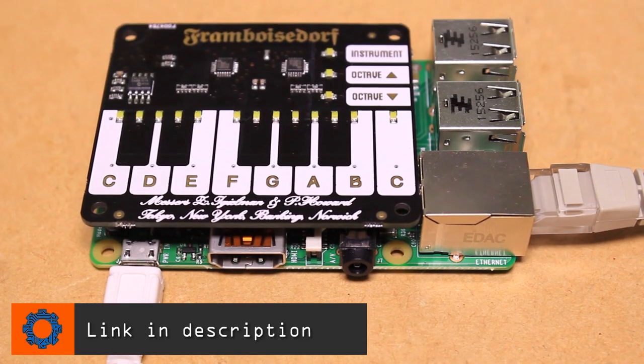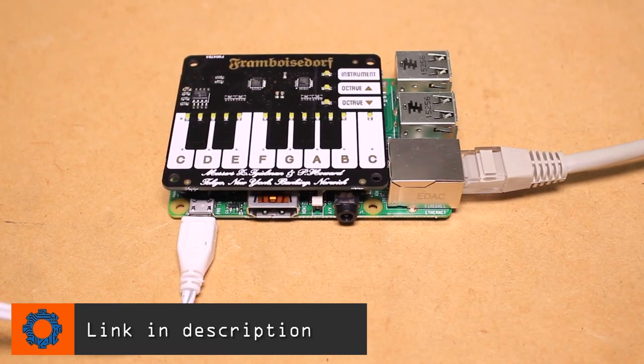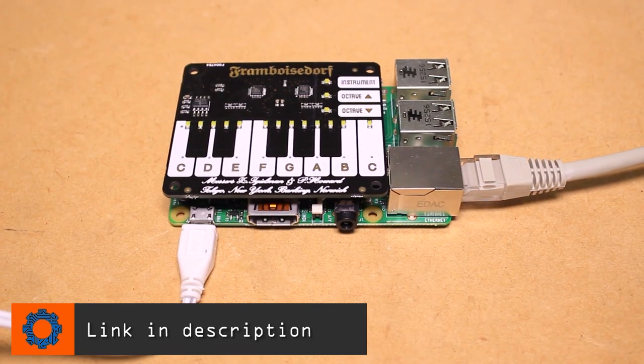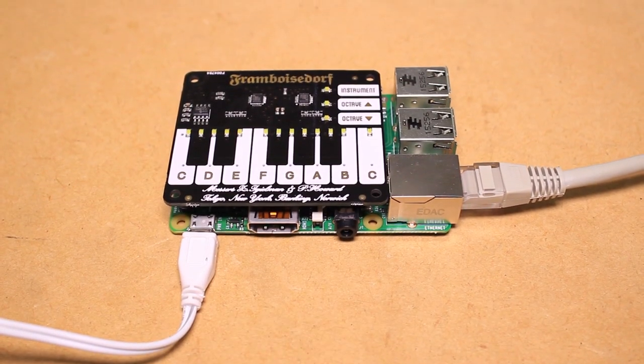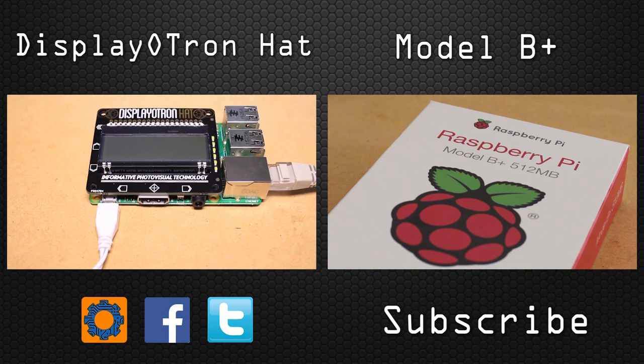For more information on the Piano Hat visit the Pimoroni website. Keep building!